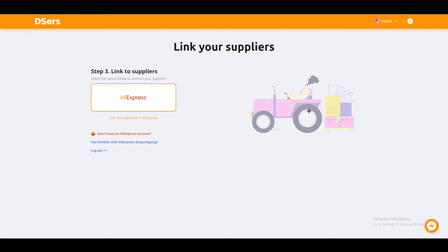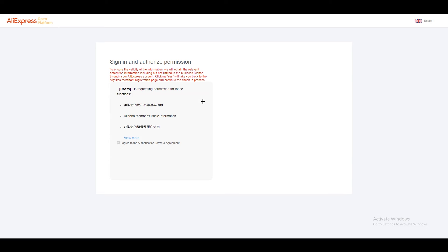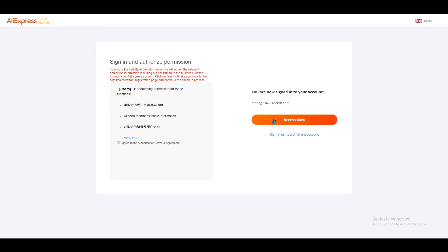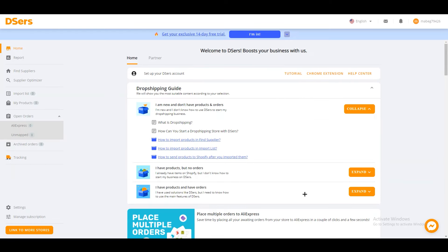Click 'Get Started' and wait for it to load. Once it's loaded, you'll see 'Link to Suppliers' — click on that option. A popup will appear; click 'Login' to connect DSers with AliExpress so you can add products. Click login, wait for it to load, then click 'Access Now' and enter your email and password. You'll land on the DSers dashboard where on the left menu you have 'Open Orders,' 'AliExpress,' 'Unmapped,' and at the top 'Import List' — this is where your products will appear.